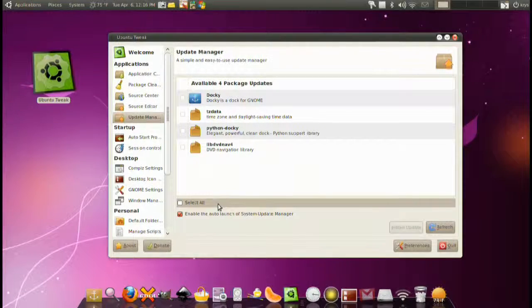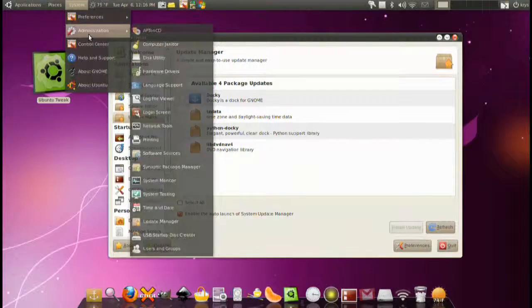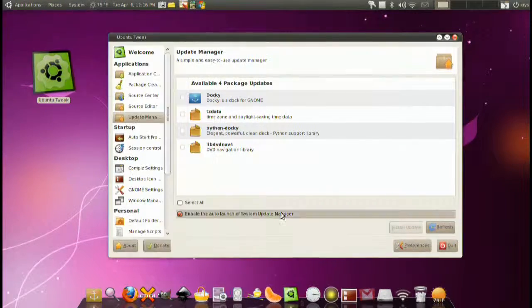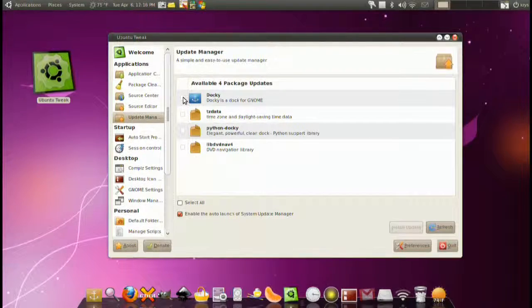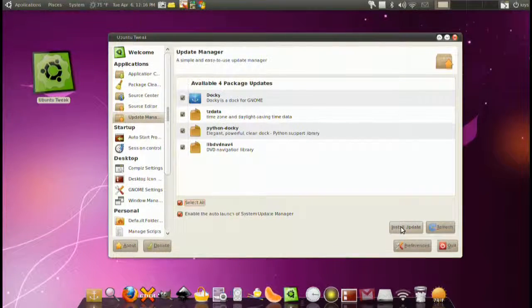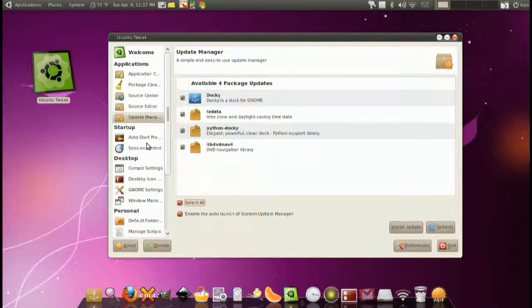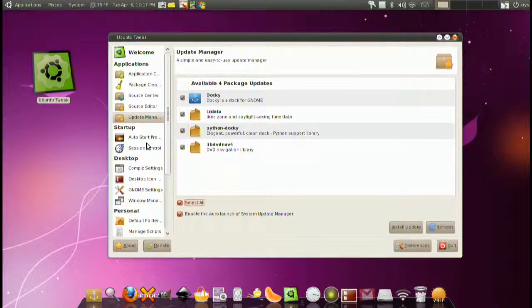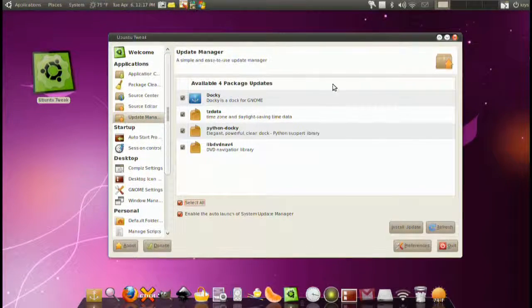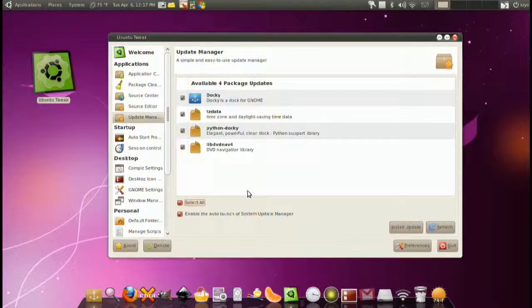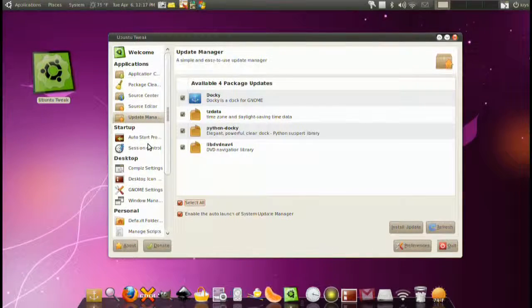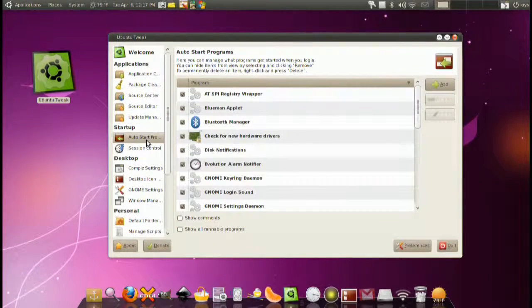Update manager. Basically the exact same thing as the system administration update manager. Once you select all and install updates, it opens up the other application. So I don't really see the point in it. But it's good to have if you have a one place stop for all your configurations.